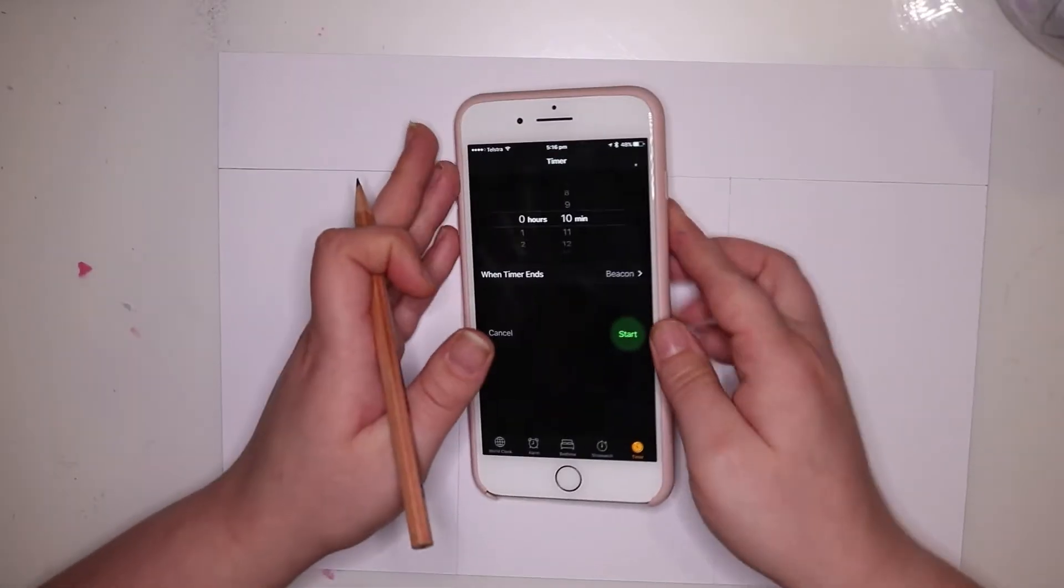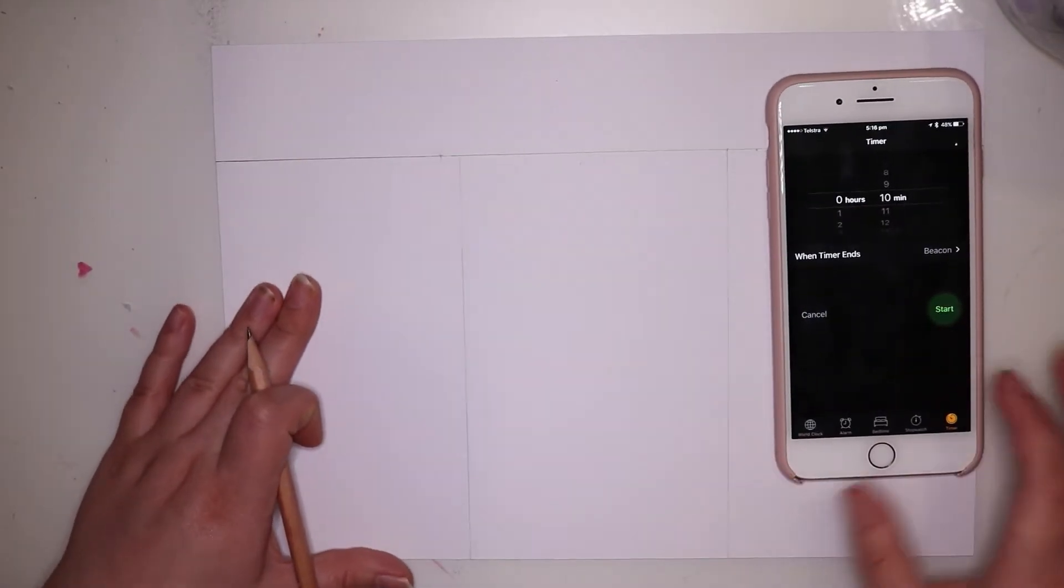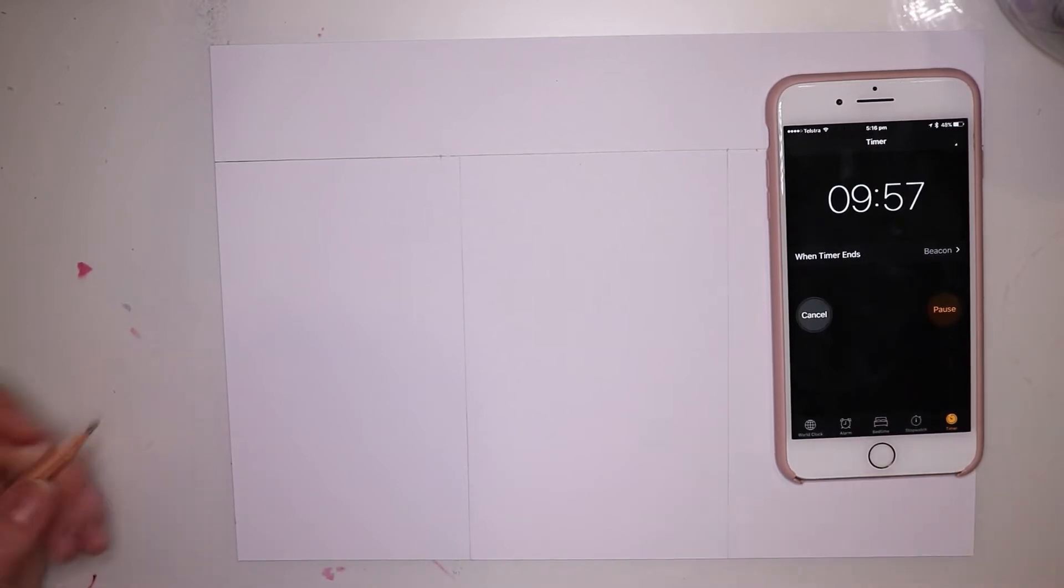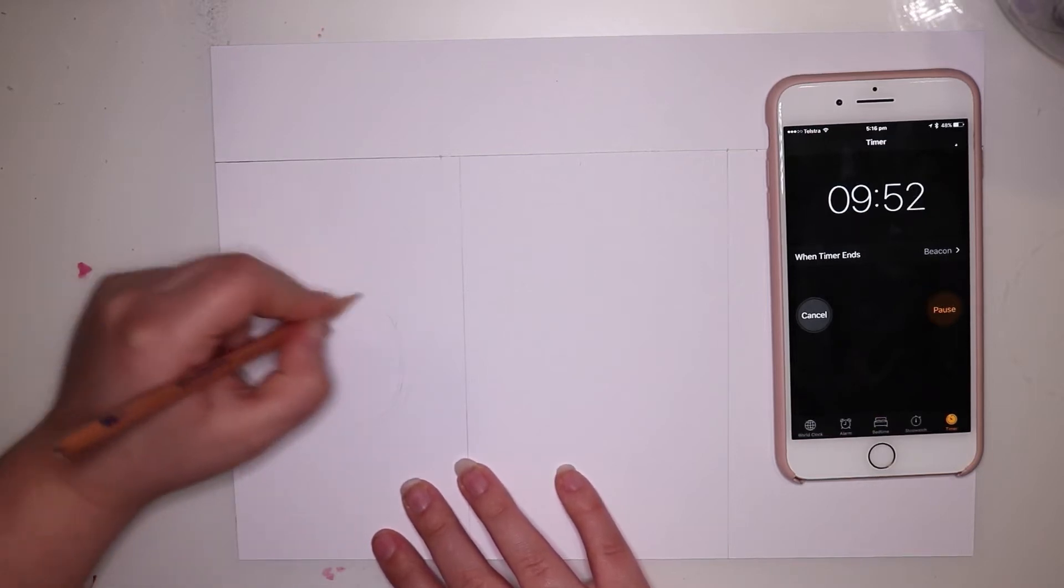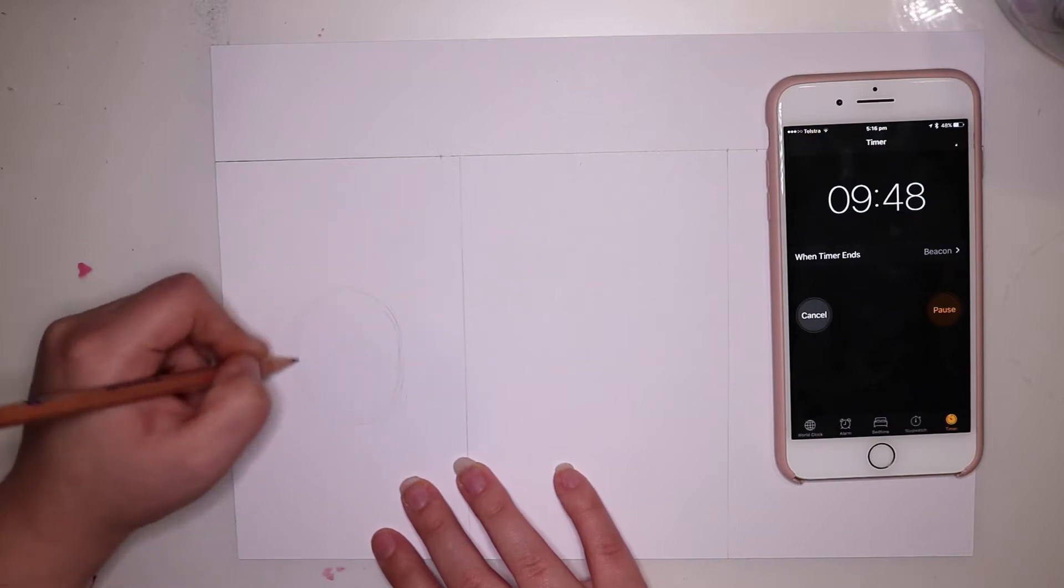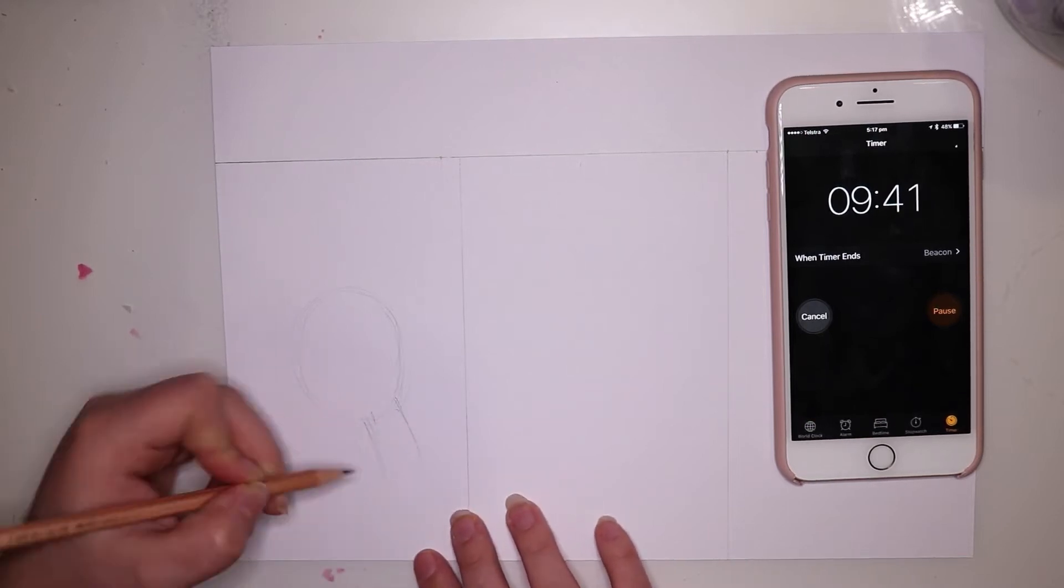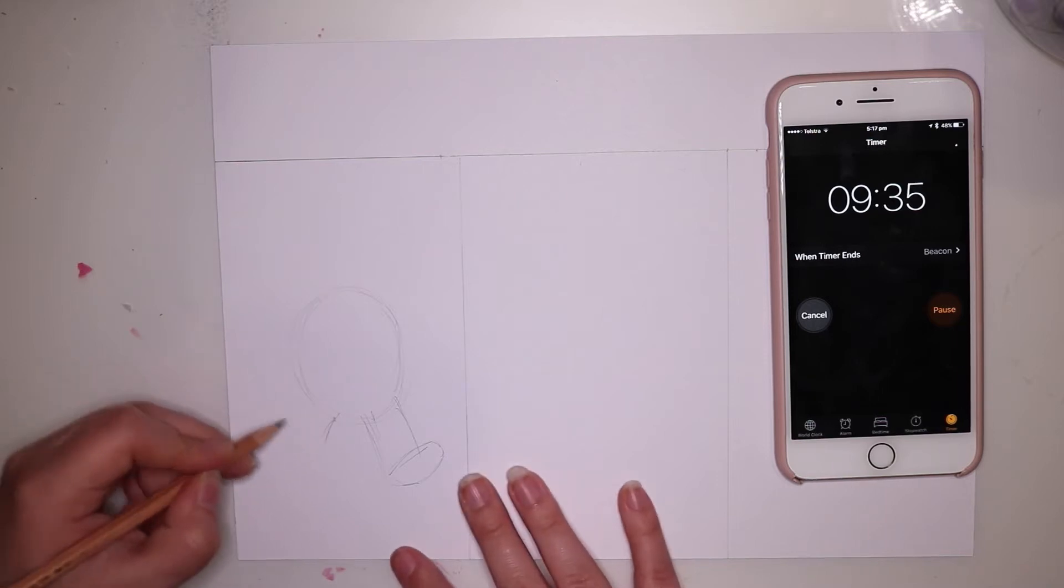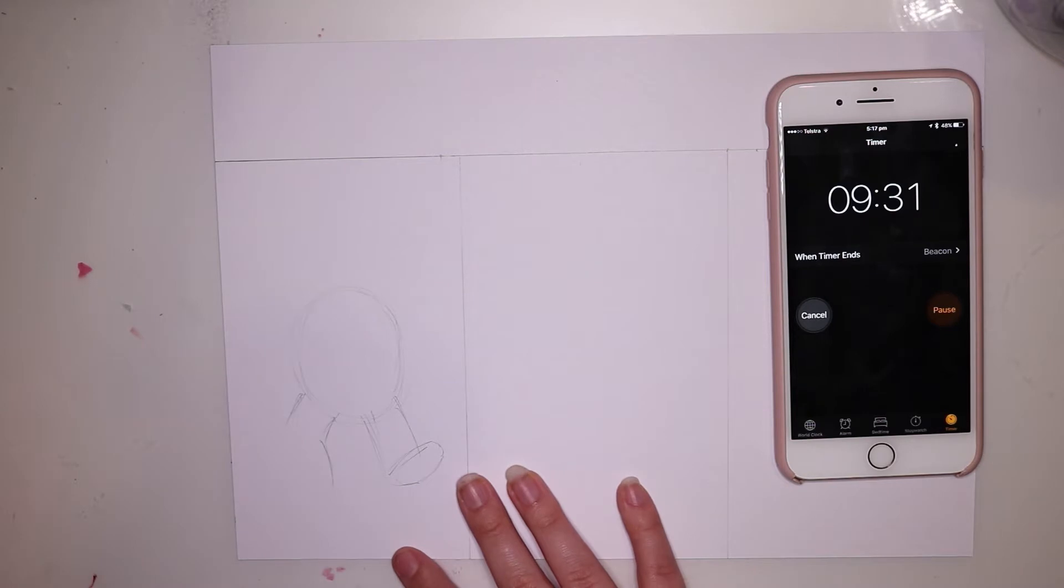So here we have my phone and we're going to be doing 10 minutes, and start. Since I have 10 minutes to do this, I'm going to do it slightly quick but I'm still going to take my time and get things correct. When I sketch, I like to get all my shapes correct and then I add details on top of them.